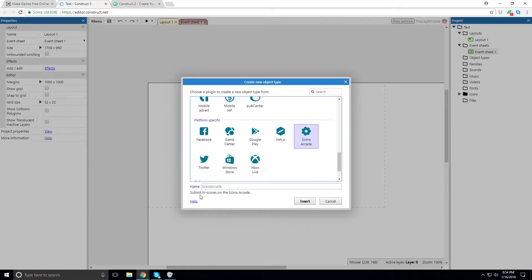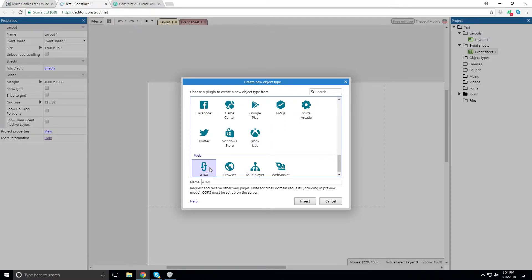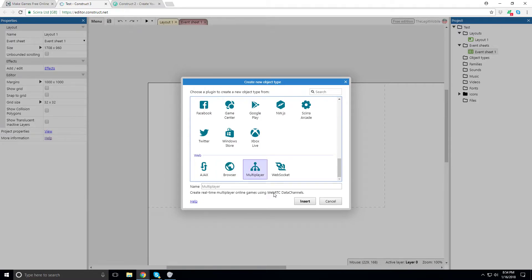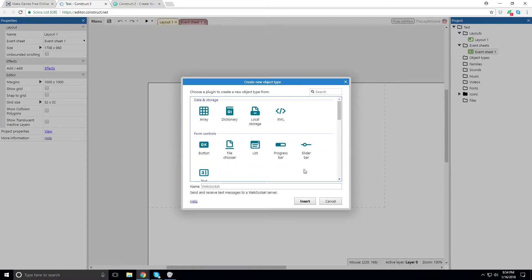Platform-specific options include Facebook Games, Game Center on iOS via Cordova, Google Play Game Services, some JavaScript integration, and Scirra Arcade — Scirra being the maker of Construct — for submitting high scores. There's also Twitter integration, Windows Store features, Xbox Live for Windows 10 and Xbox, web request/receive, browser access, real-time multiplayer via WebRTC data channels, and WebSocket for sending and receiving text messages.